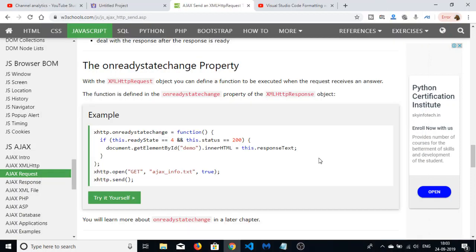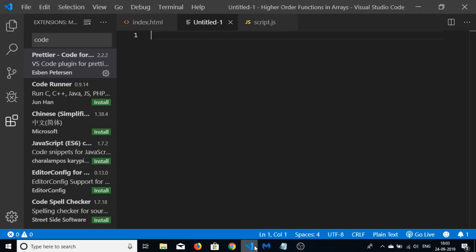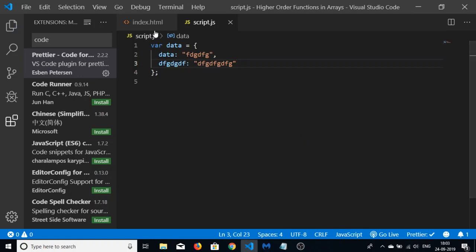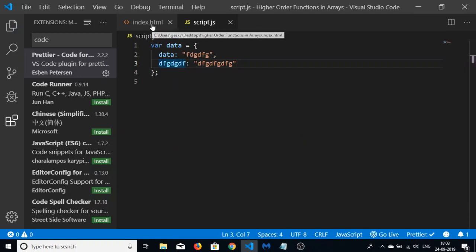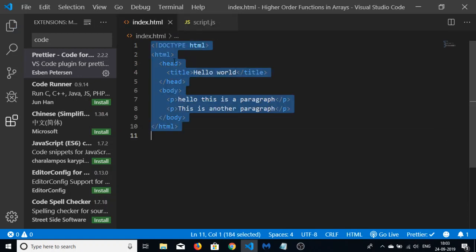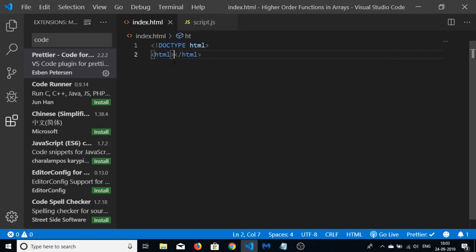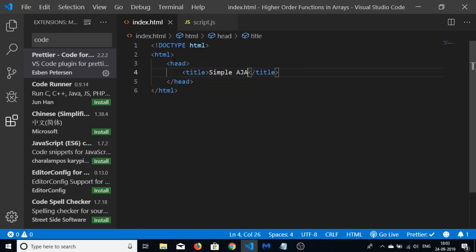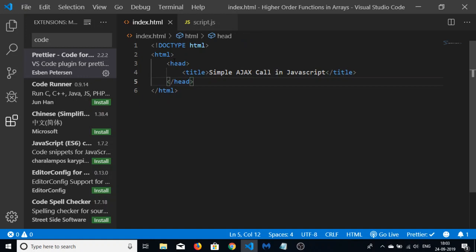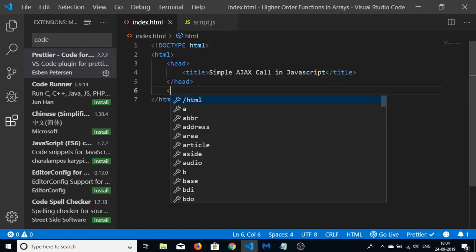Hello friends, welcome to Coding Six Show. Today in this tutorial I will be telling you how to make a very simple Ajax call in JavaScript. Make a new index.html file and write some basic HTML. Let me write the basic HTML document and give a title: 'Simple Ajax Call in JavaScript'.